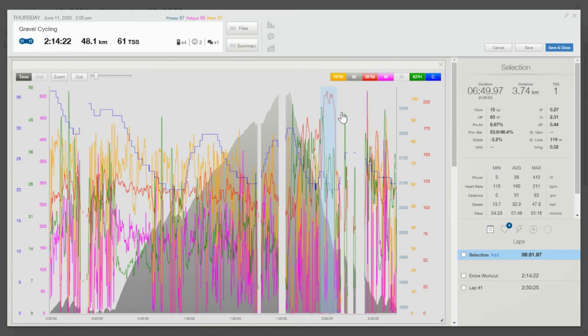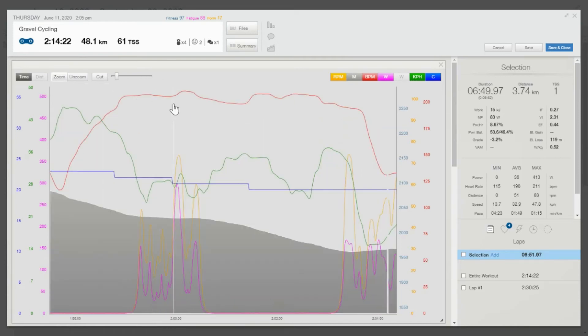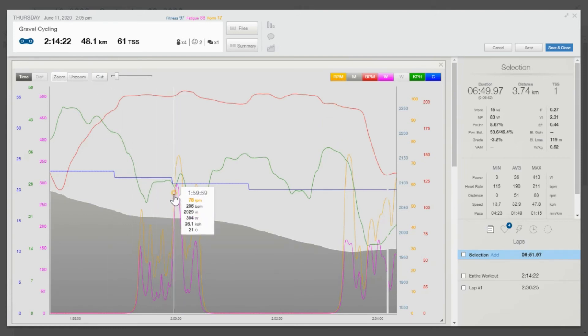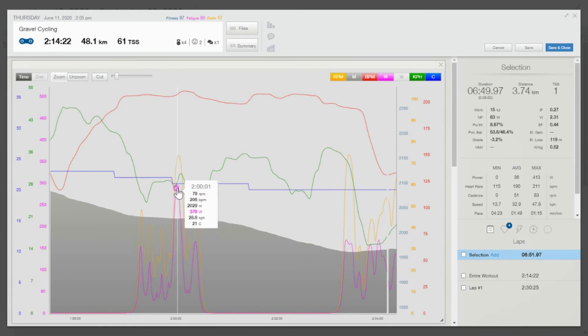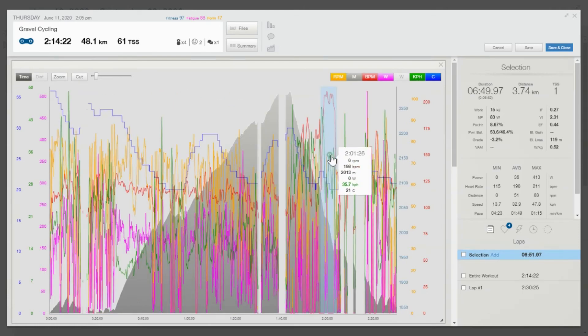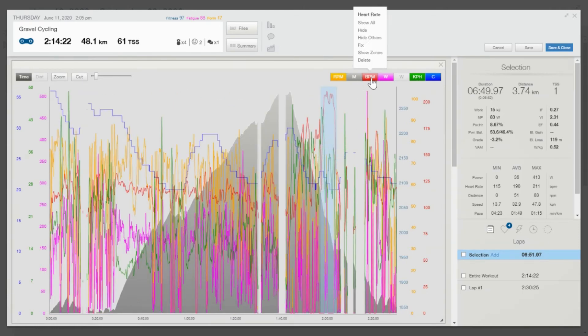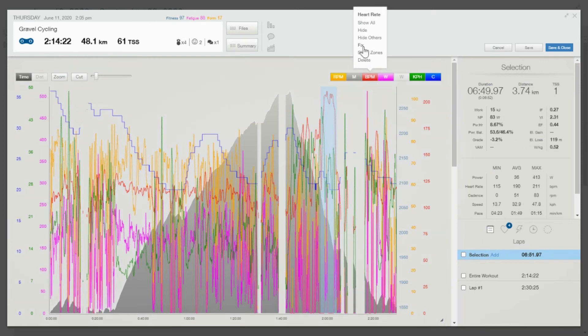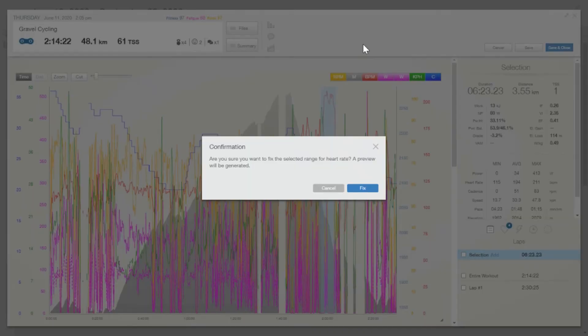So we want to be able to fix that. We can highlight it, we can zoom. One thing you could do is cut it, but if you cut it you get rid of the power data, and sometimes you might actually want the power data because it's still good. So we don't want to cut and delete it. Let's just unzoom, keep that highlighted, and very simply you just go up here where it says BPM and you see that button that says fix. All you do is fix it.